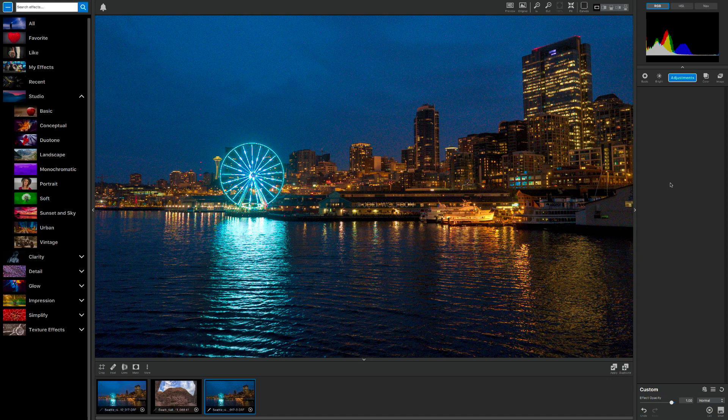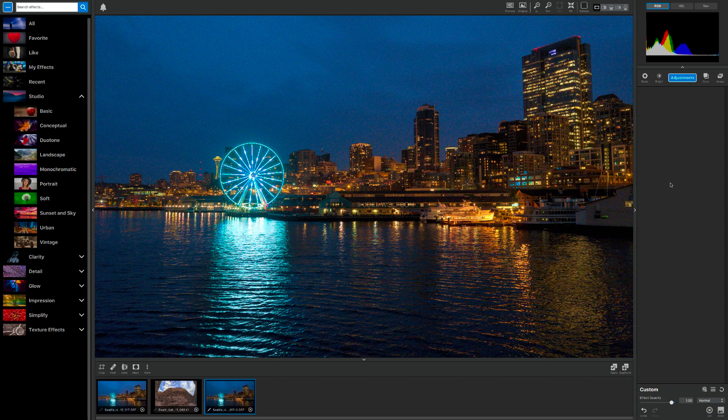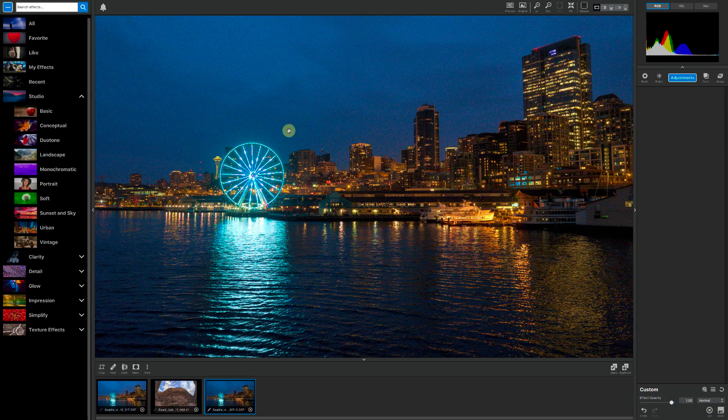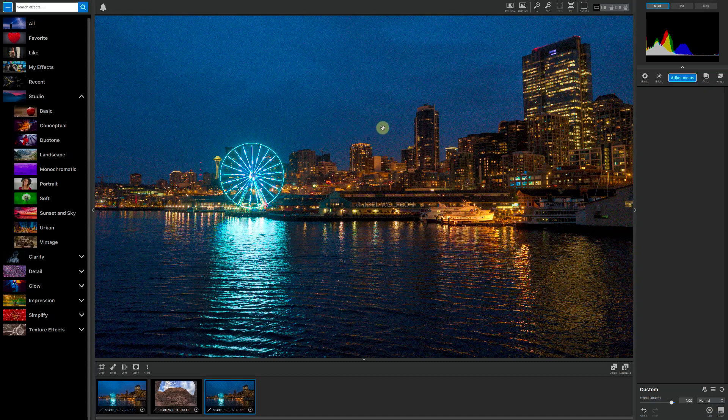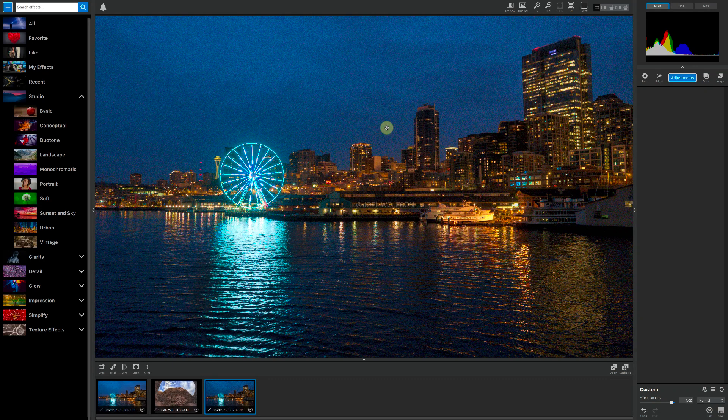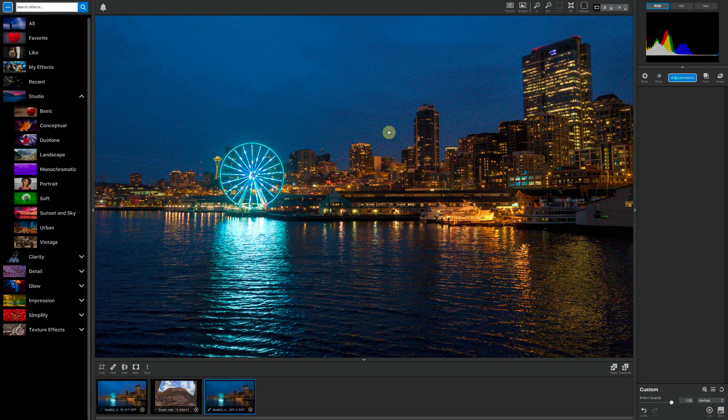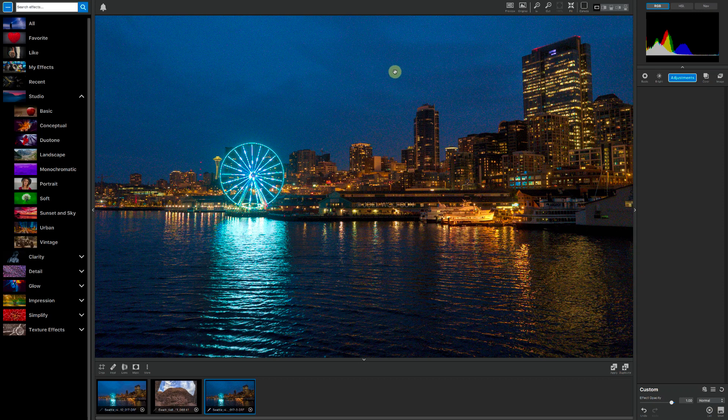So I threw kind of a difficult image at this thing to show you. This is the Seattle skyline, and right now we're looking at it at 100%. I shot it handheld at night, so a high ISO. And as you can see along the edges of these buildings in the sky, there's quite a bit of noise. Both the color noise, which you see closer to the buildings, and up in the top part here, there's luminance noise.